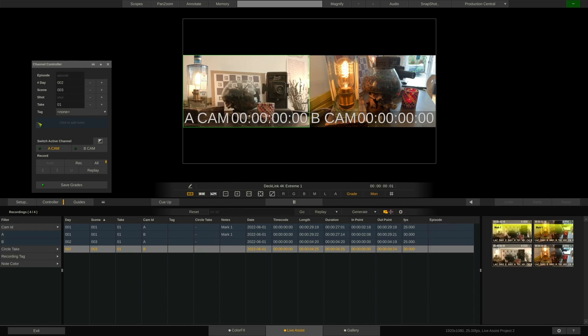That's it for this video. I hope you now have a good overview of how to set up LiveAssist and perform simpler record and playback tasks. See you next time. Bye.